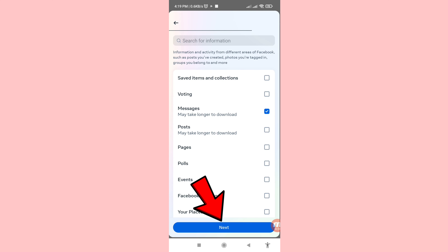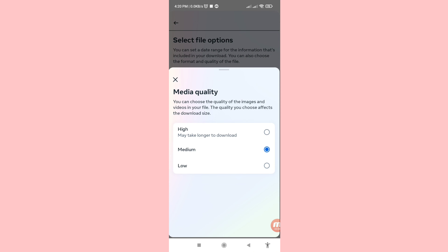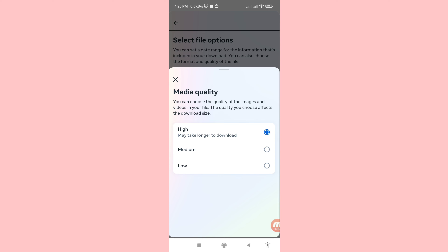Click Next, then open Media Quality. You can choose High, so click on it, then go back.